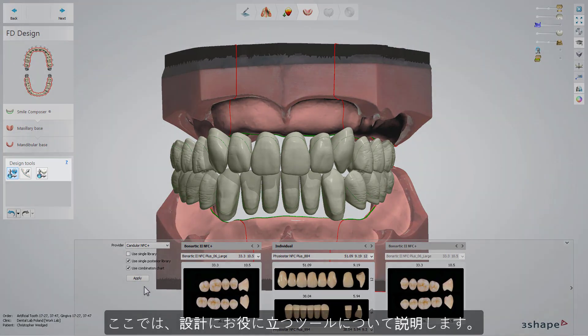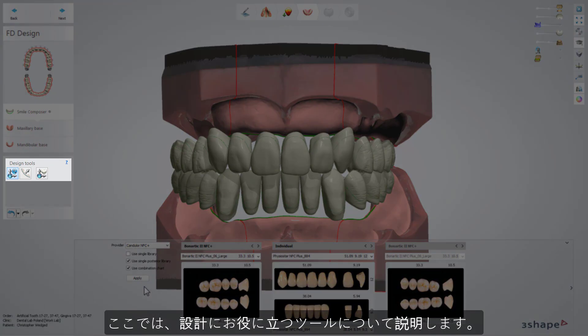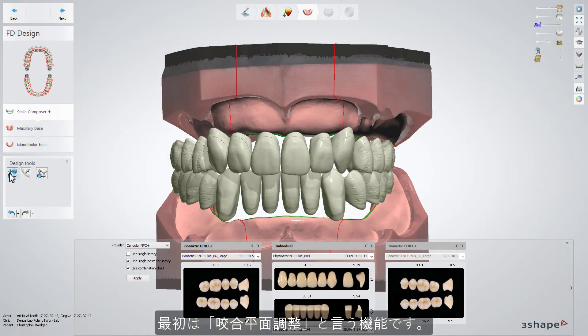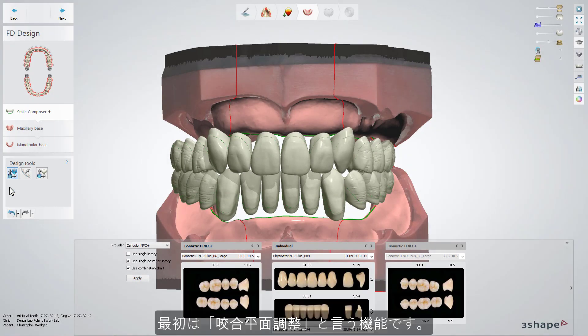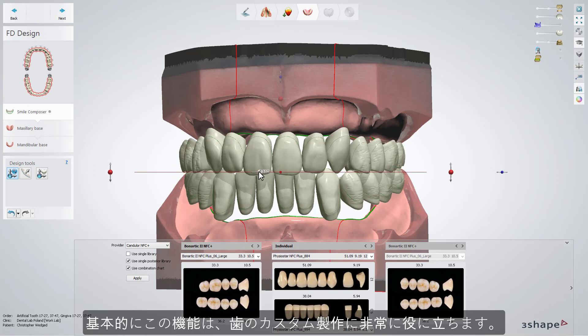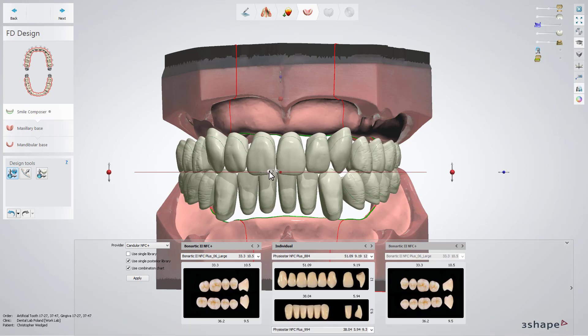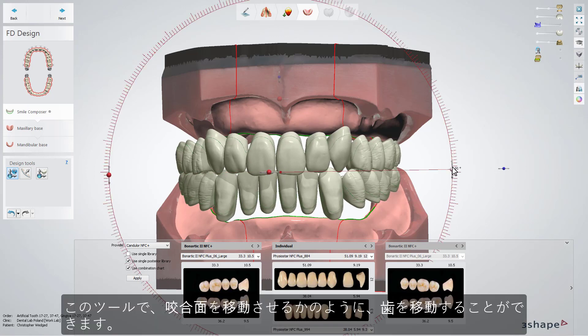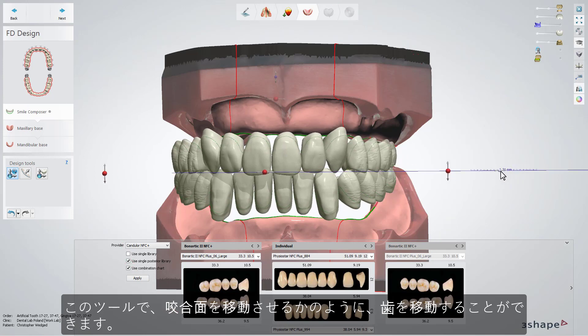At this point, we also provide a few more tools which will help you with the design. The first is Occlusal Plane Adjustment. This tool is very helpful when working on custom-made teeth. It will let you move the teeth as if you were moving the occlusal plane.